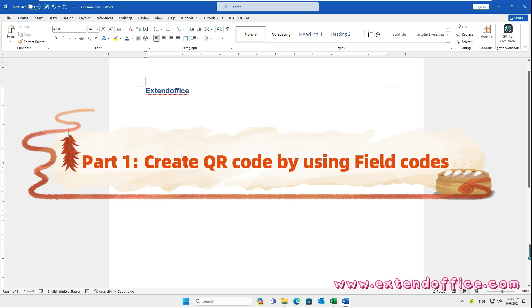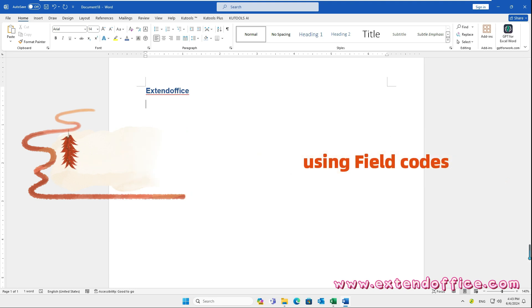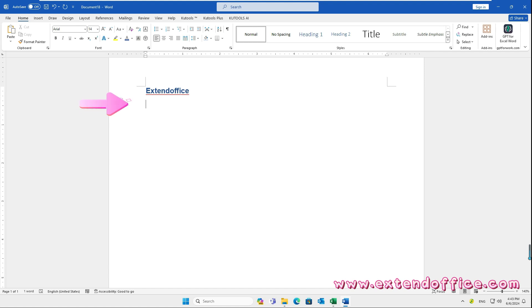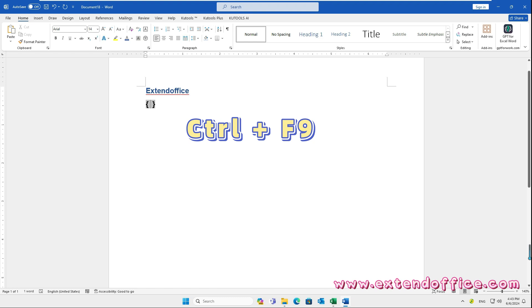Part 1. Create QR code by using field codes. Click where you want to insert the QR code. Then press Ctrl and F9 keys to insert the curly brackets.